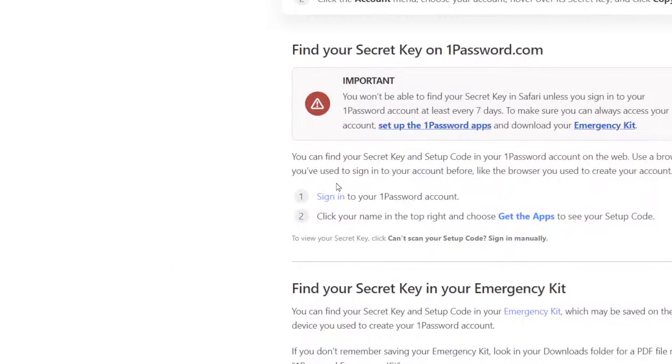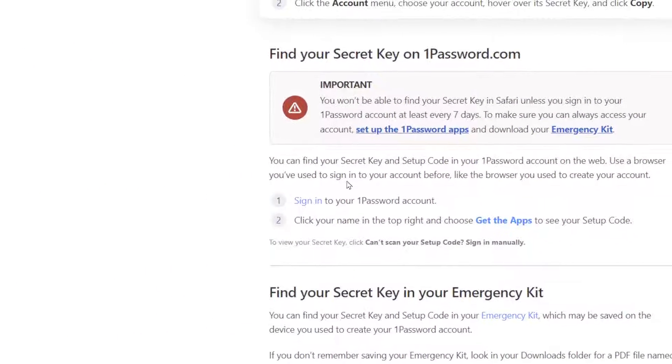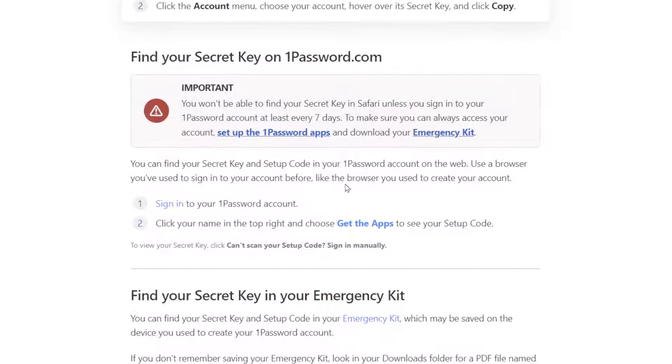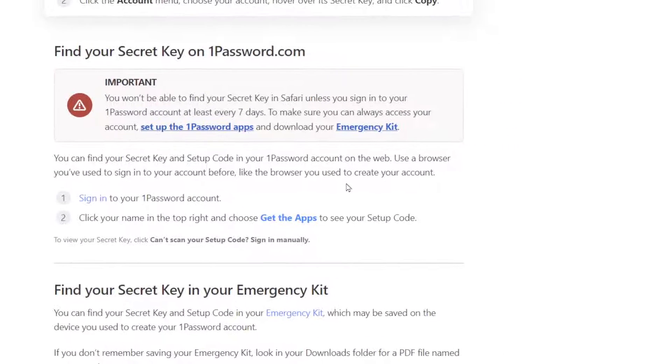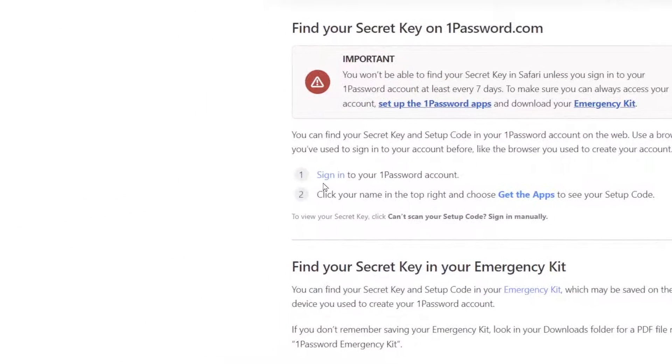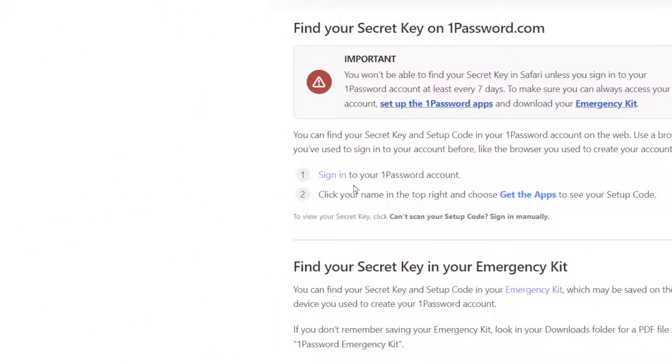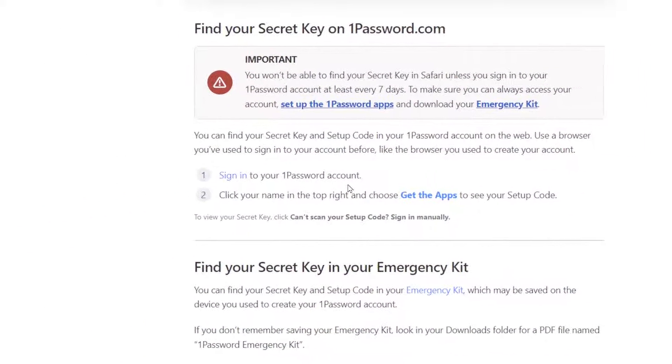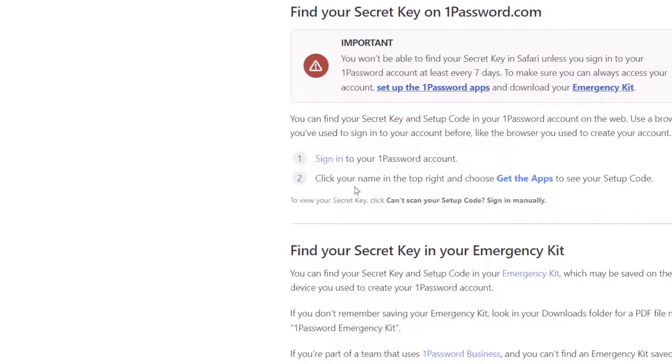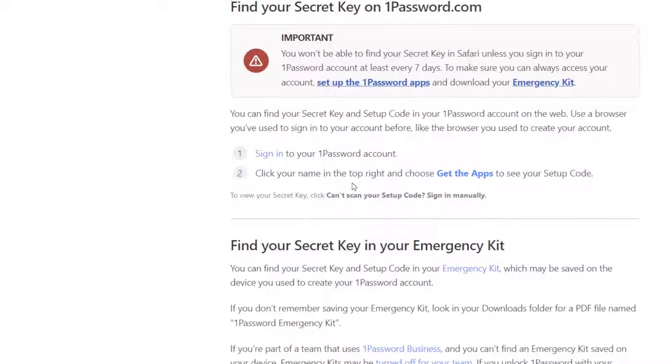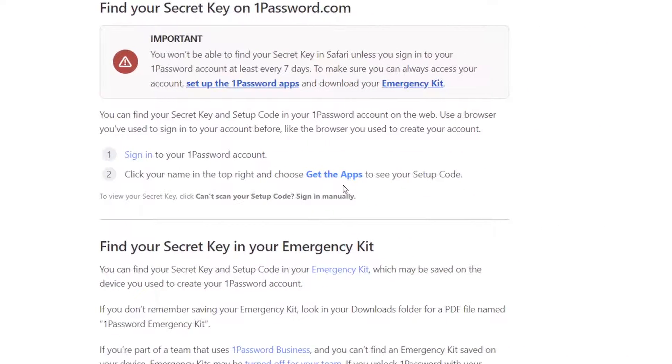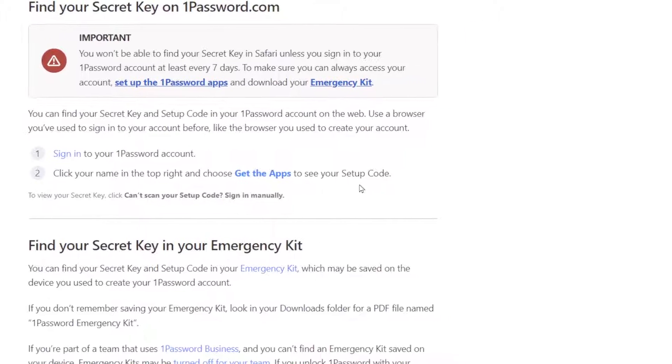Sign in to your 1Password account, then click your name in the top right and choose Get the Apps to see your setup code.